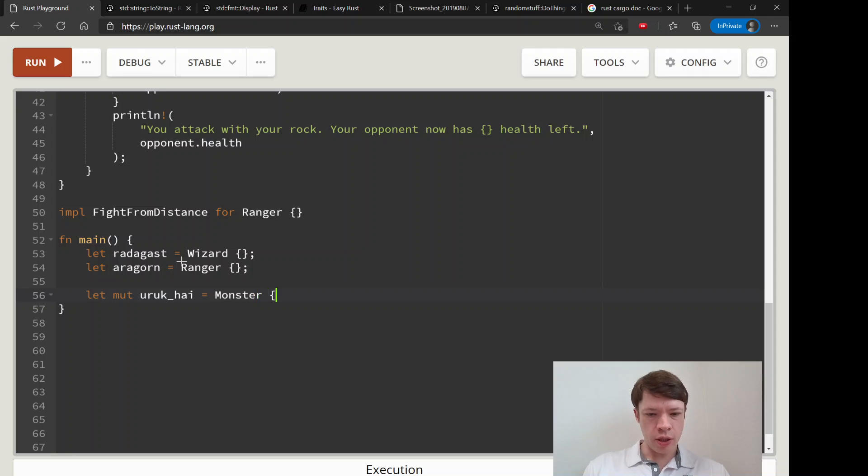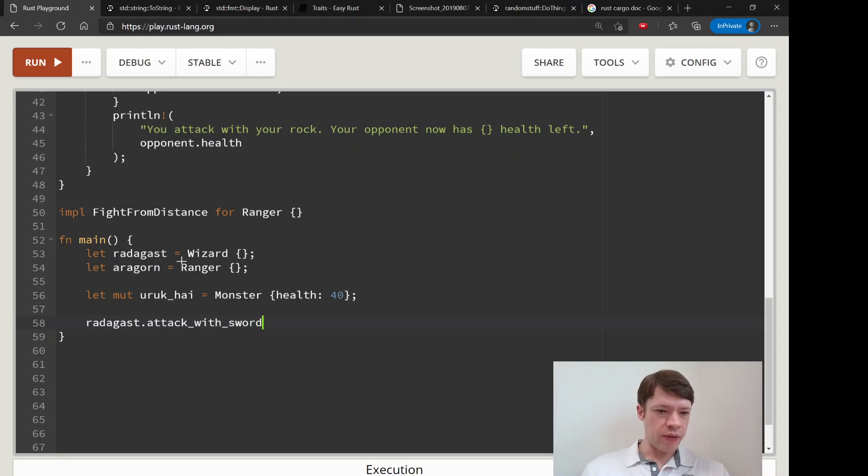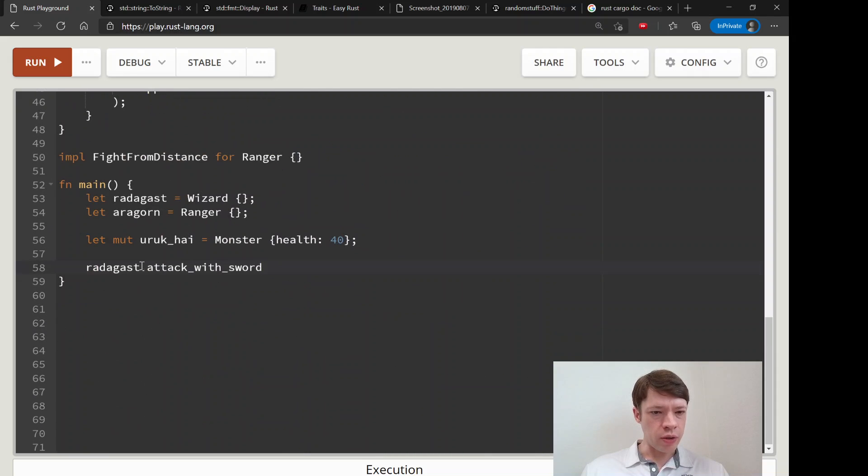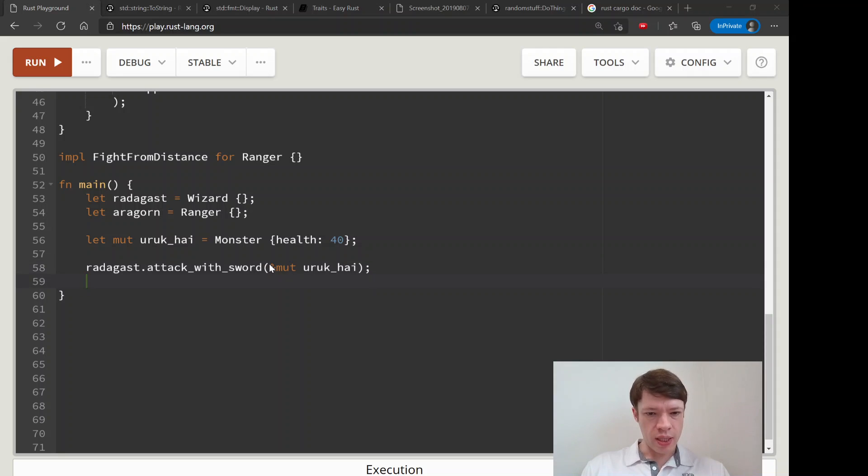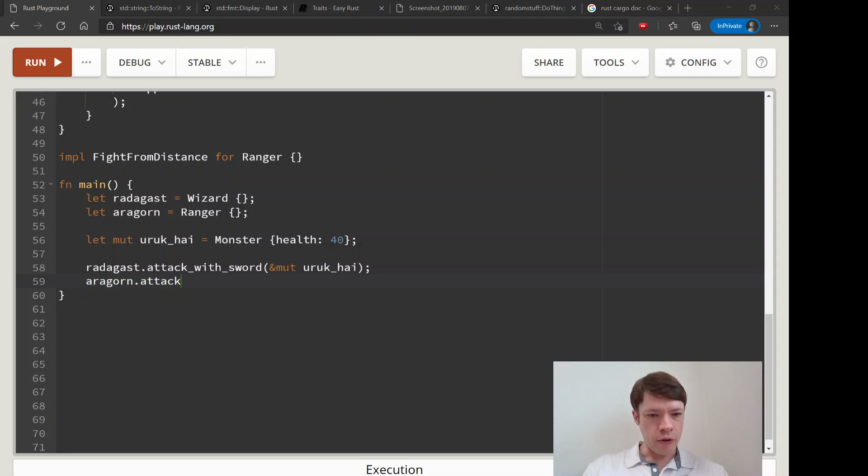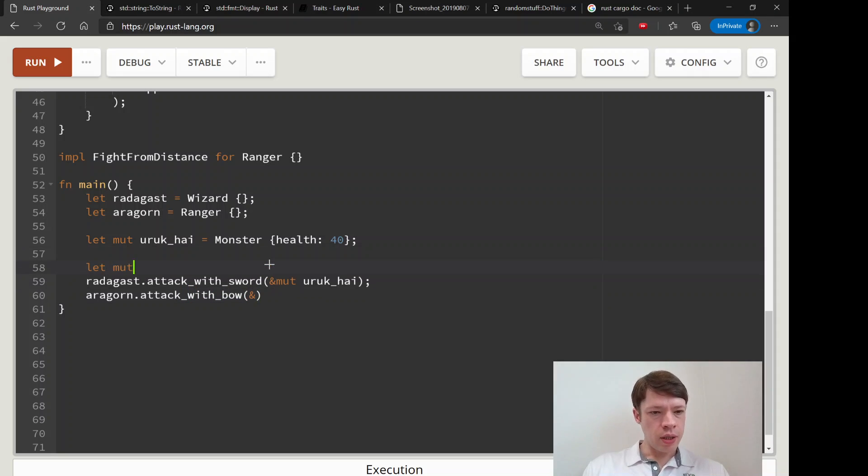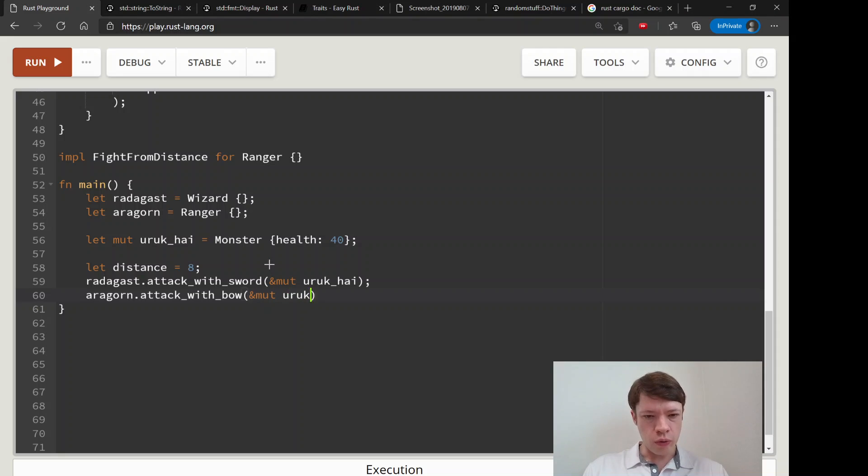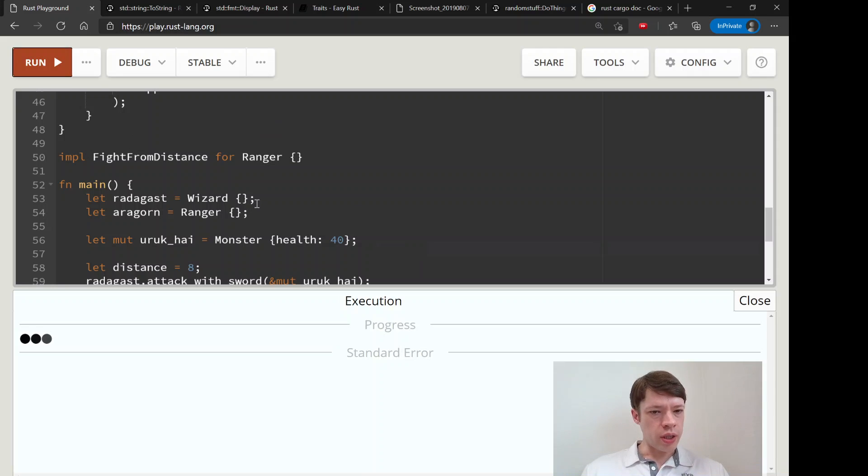And then they have an opponent called Uki which is like a tough orc. So he is a Monster and he has 40 health. Then we're going to attack him. So attack_with_sword - we'll say Radagast has a sword, so there's the method right there. We can just do .attack_with_sword, he has this power now, and we put in a mutable Uki because we need to take his health down. Same thing with Aragorn, we're going to attack_with_bow. Let's say distance equals, you know, Aragorn is 8 squares away. So we're going to mutable Uki and then 8 or distance like that.